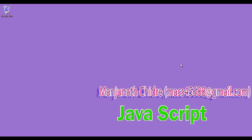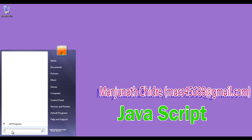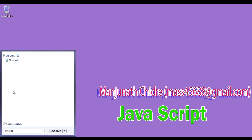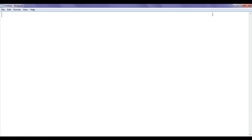First of all, I need to create an HTML document, because we know that JavaScript code is embedded in an HTML document for execution. So I will create an HTML document first. I go to Start, type here Notepad, and click on Notepad. Then here I am going to write the HTML document.